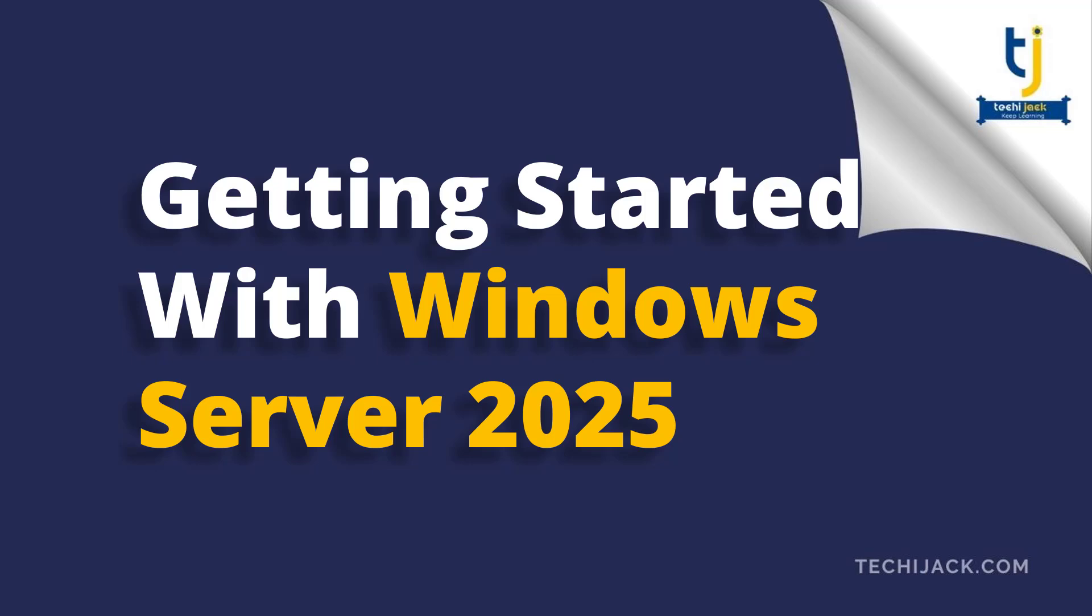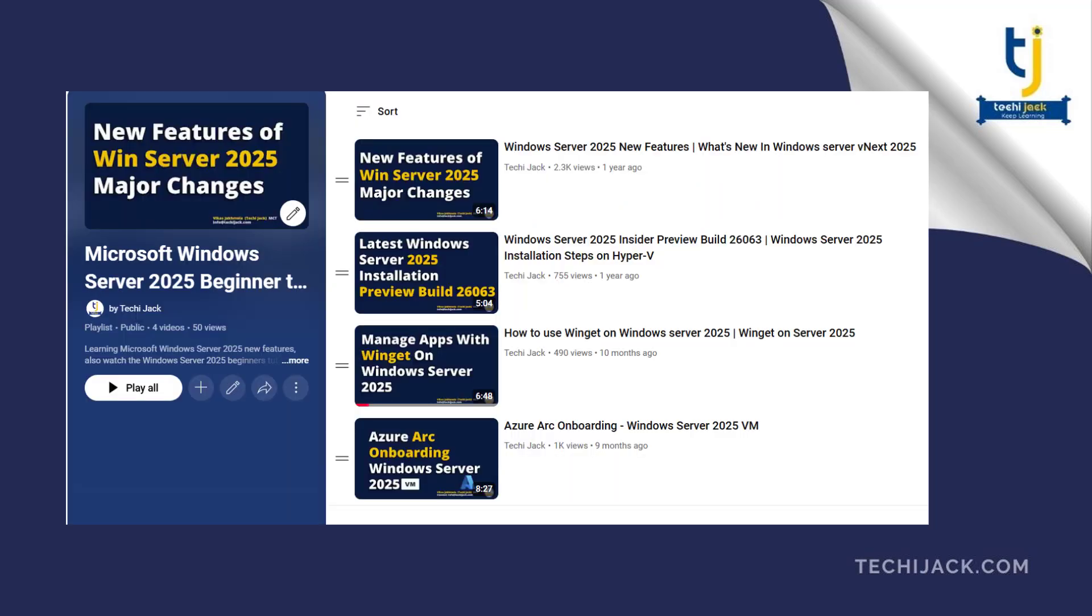Welcome to Techie Jack. I am starting a new series of videos journey with Windows Server 2025 from basic to advanced level. I have already created a playlist for this which includes videos for Windows Server 2025 new features, installation and few others.